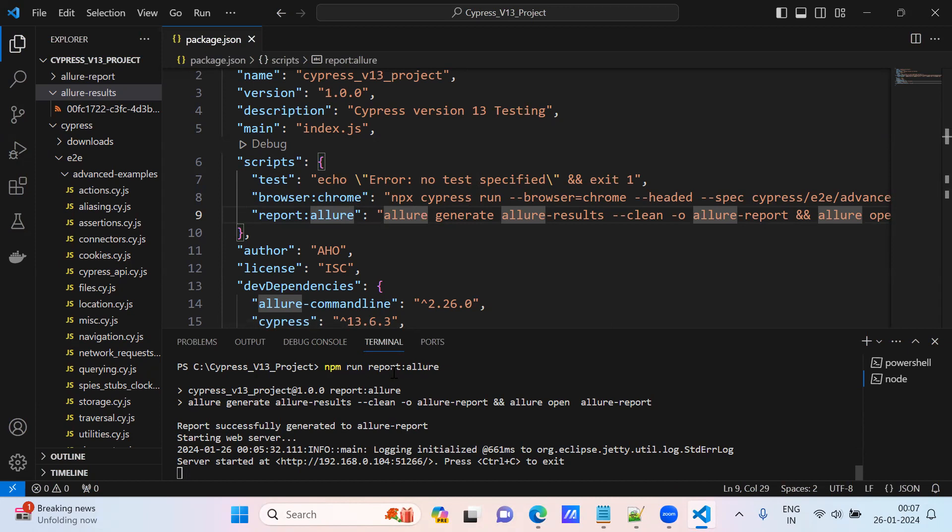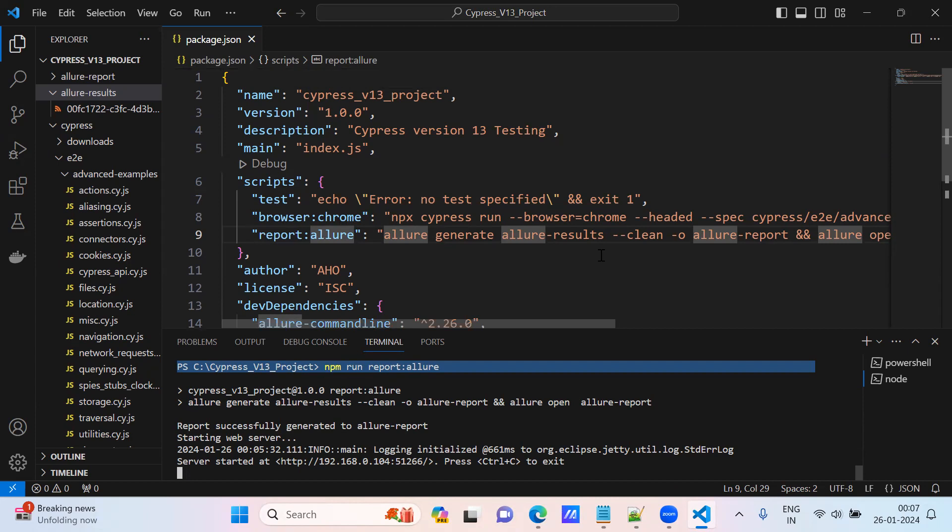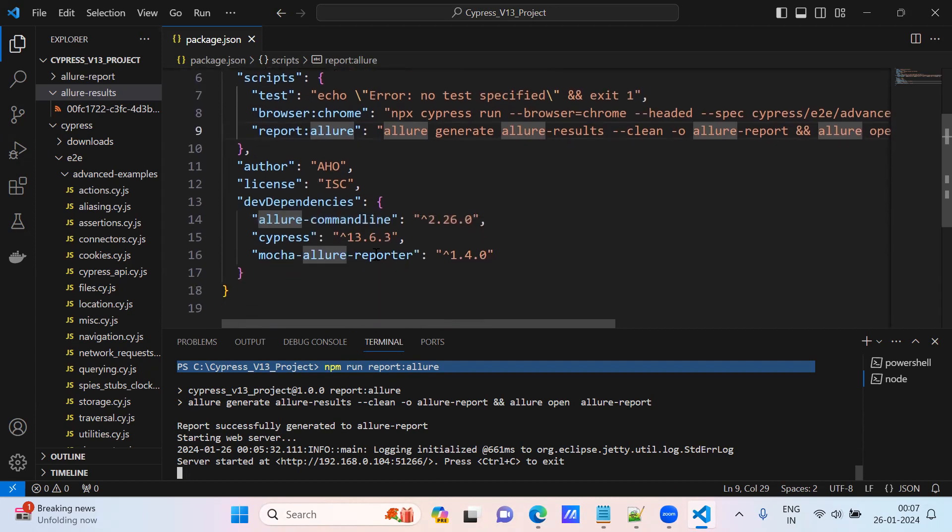npm run report allure, npm run this key name I am providing. So only these two are the dependencies. It's very simple guys. I hope this is very helpful. Thank you.